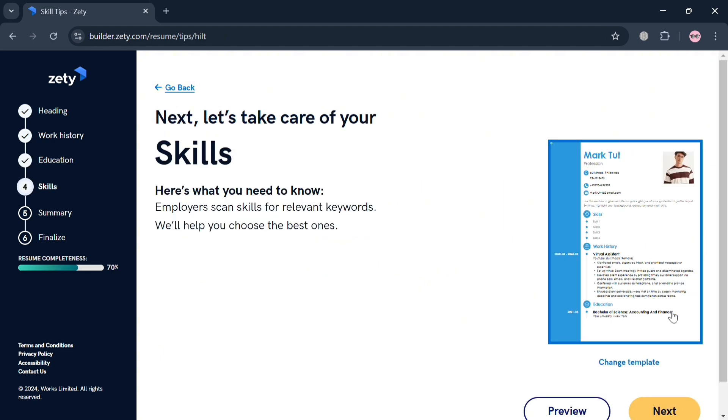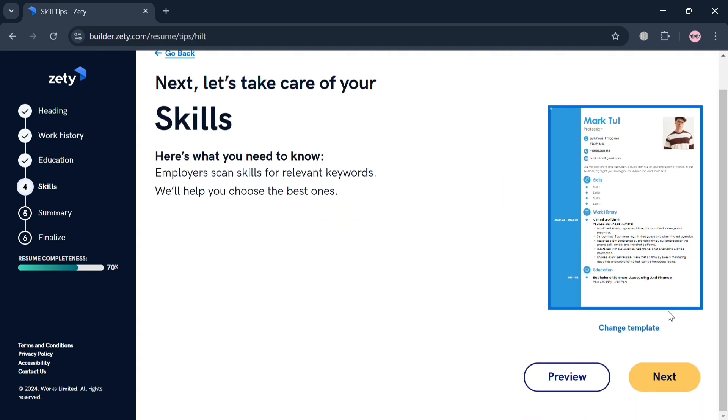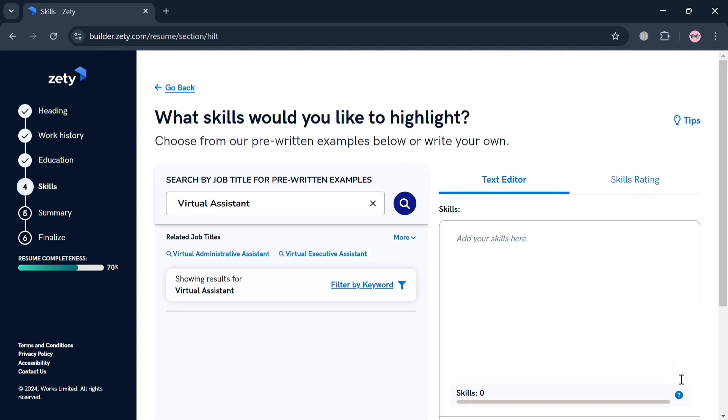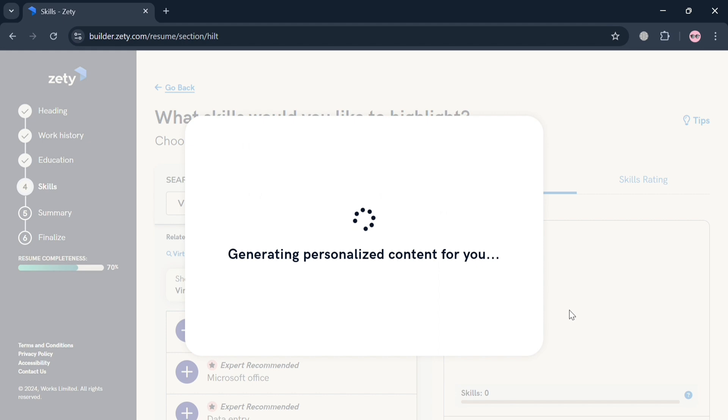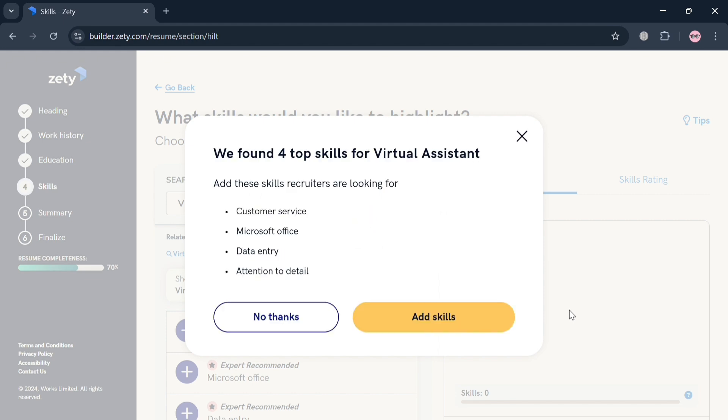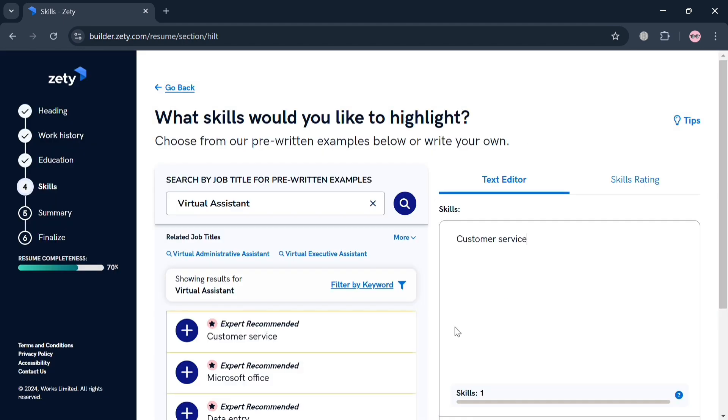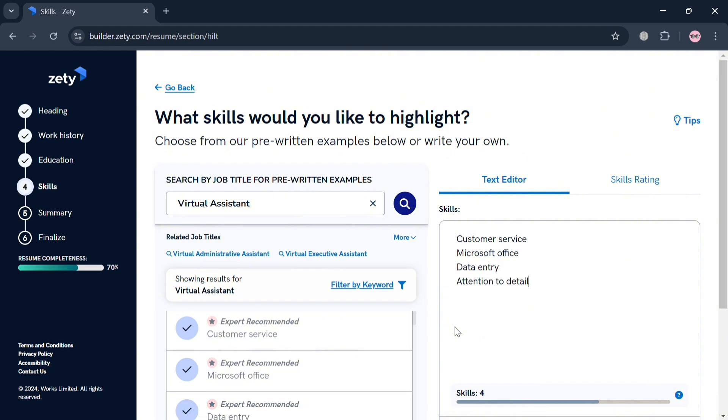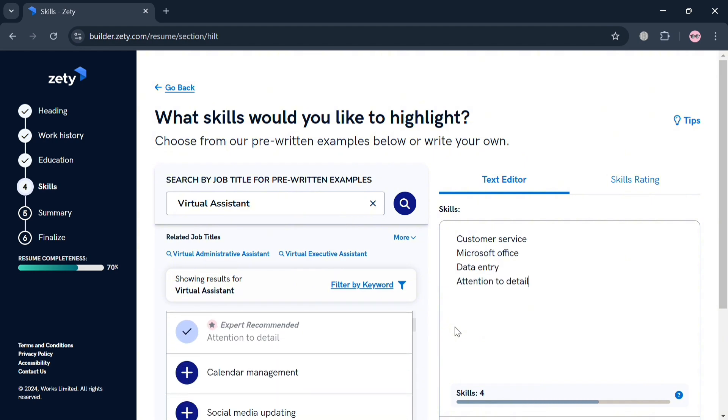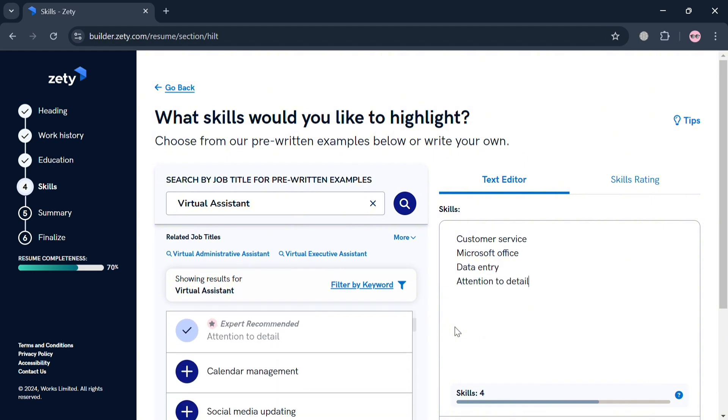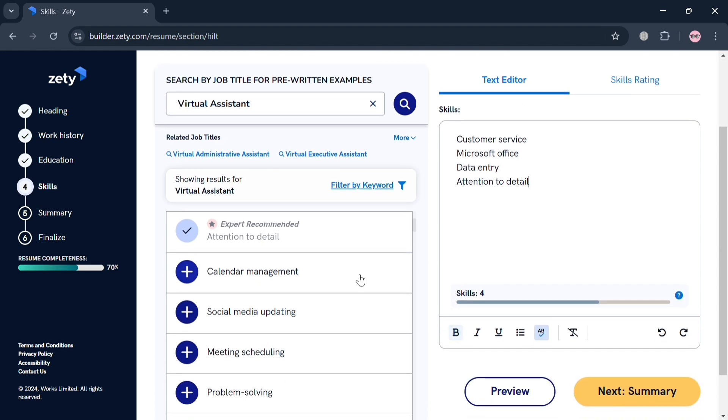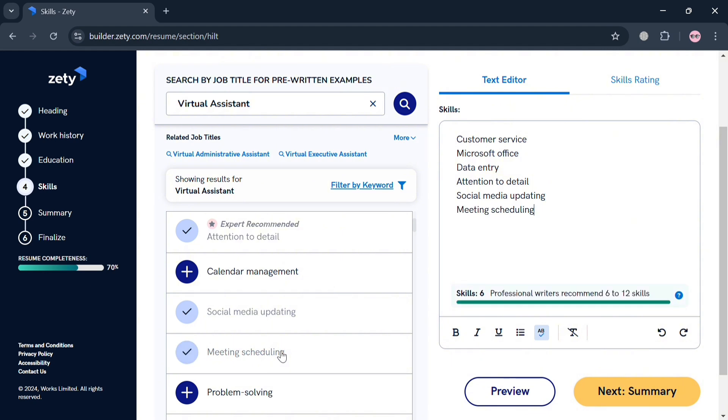Moving on to skills. We can now add the skills by clicking the Next button. It will show you on this pop-up window some of the things that you can add by clicking Add Skill. It will show us our recommendations that are now being added, but you can also add more depending on your preferences by simply clicking on it. You have here calendar management, social media updating, meeting scheduling, problem solving, and many more.